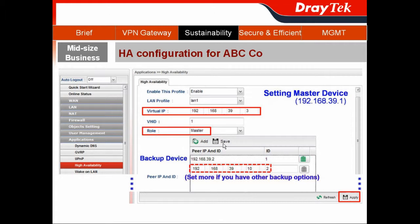In the Peer ID field, you configure your backup device. In our case, you have one backup device, so you enter its IP here. The ID means the priority of the backup option — if you have more backup options, you can add them here with different IDs. Priority 1 is higher than 2. Then hit Apply.